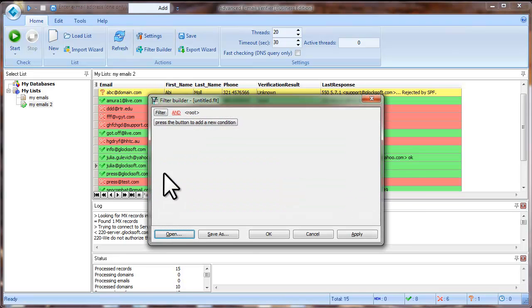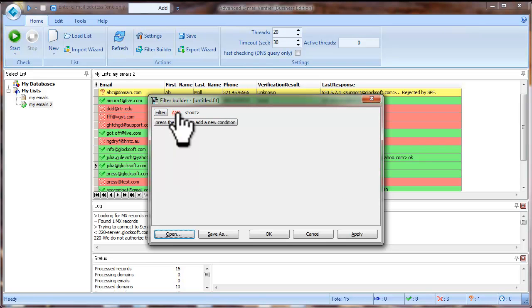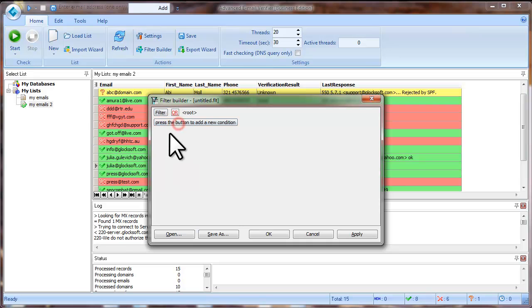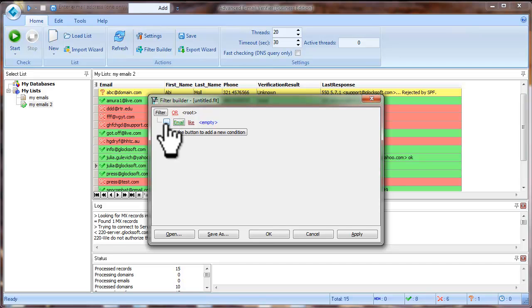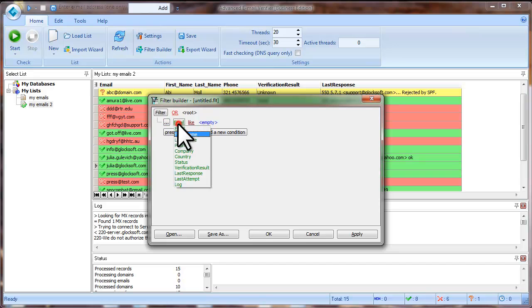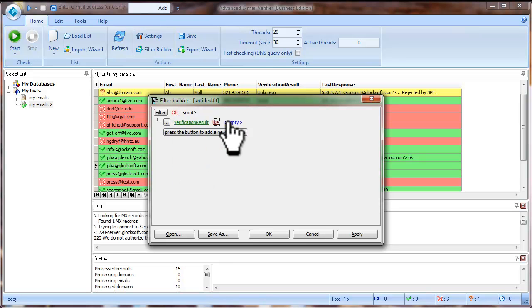set the filter criterion to OR and add the filter conditions. Verification result like Good